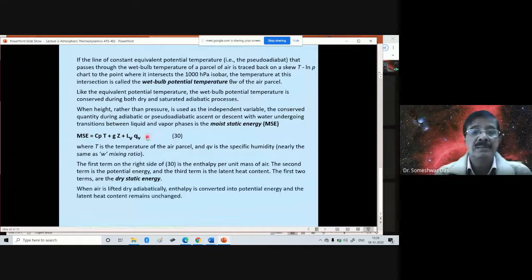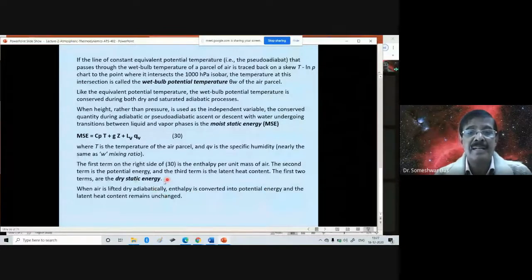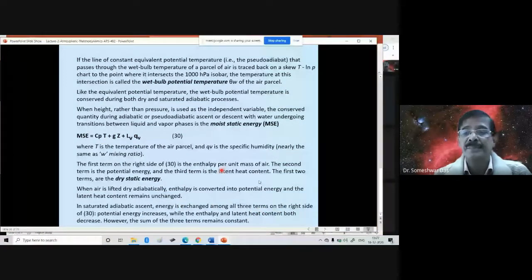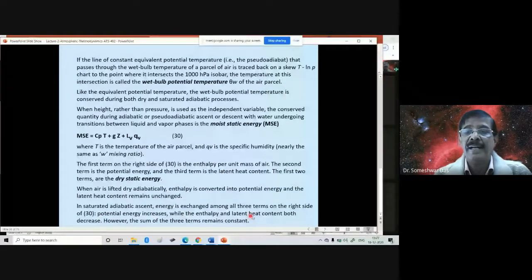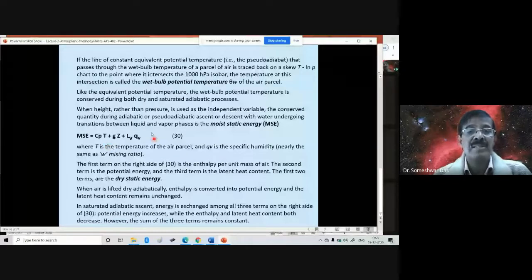When air is lifted dry adiabatically, enthalpy is converted into potential energy, and the latent heat content remains unchanged. In saturated adiabatic ascent, energy is exchanged among all three terms: potential energy increases while enthalpy and latent heat content both decrease. However, the sum of all three terms remains constant. During moist adiabatic ascent or descent, the moist static energy remains conserved.